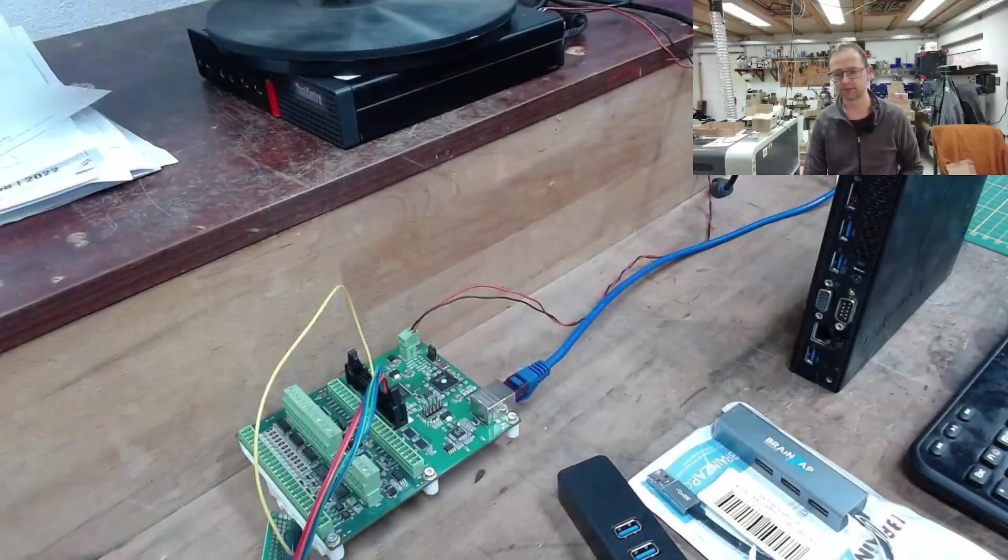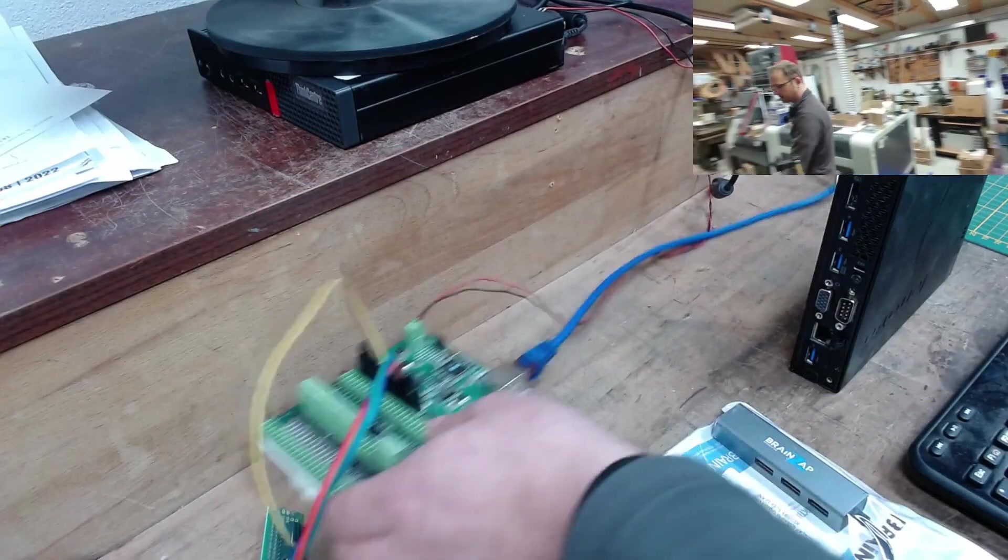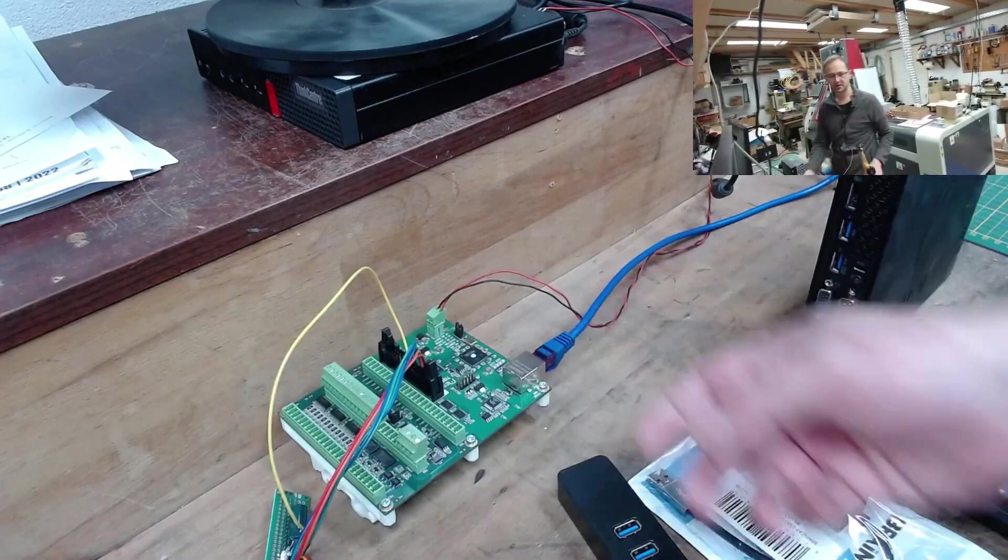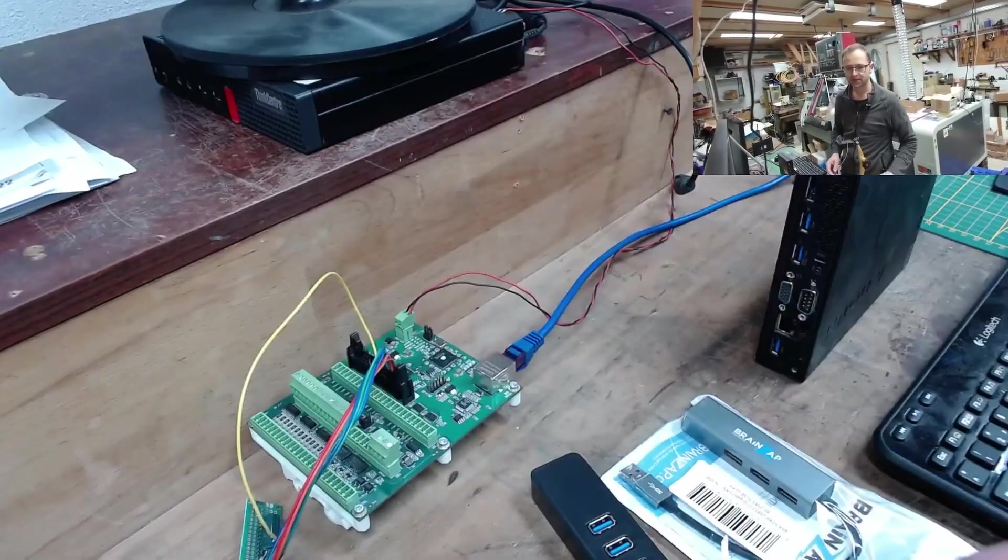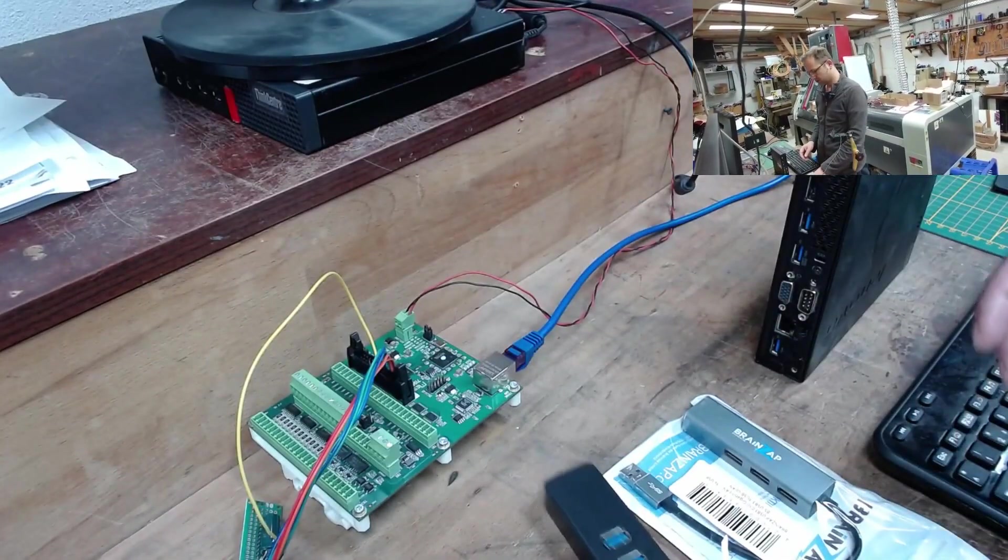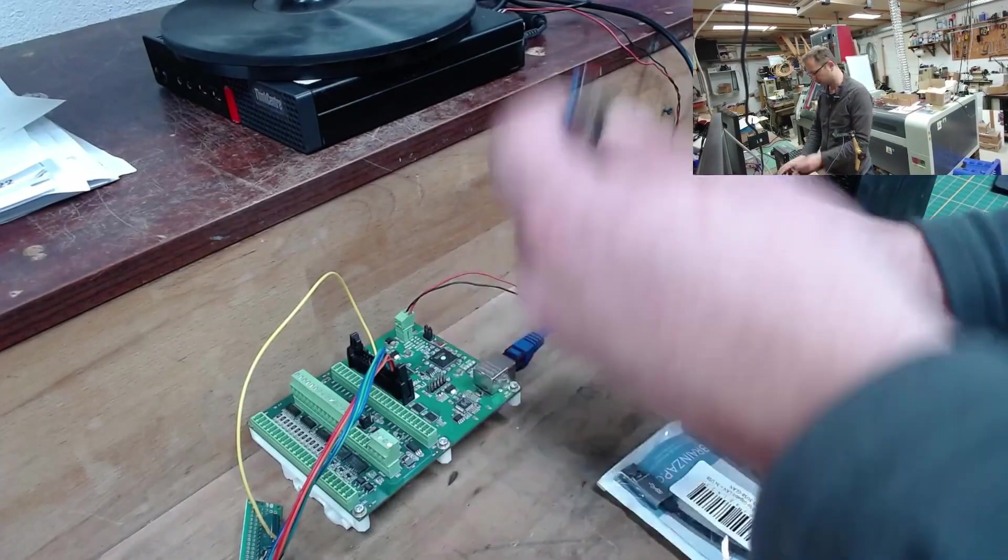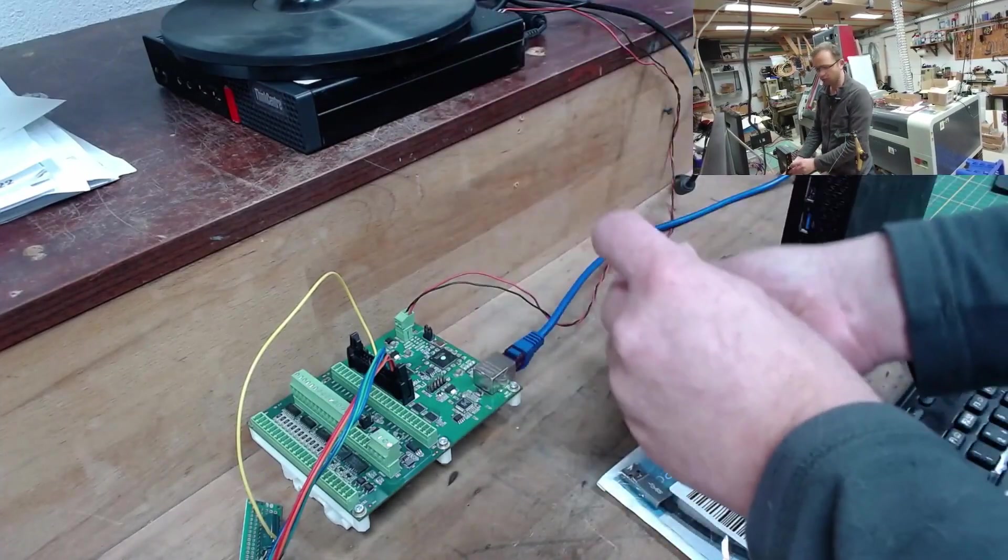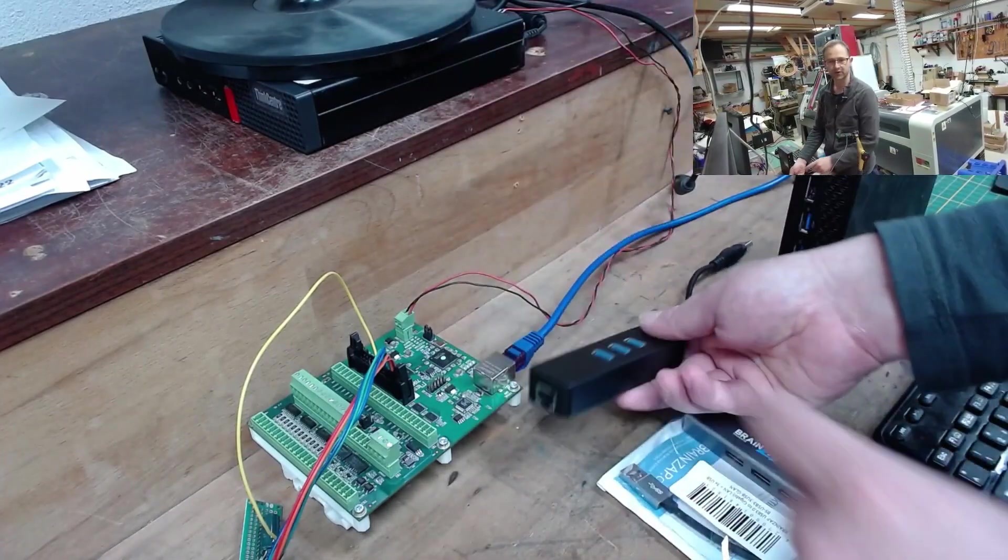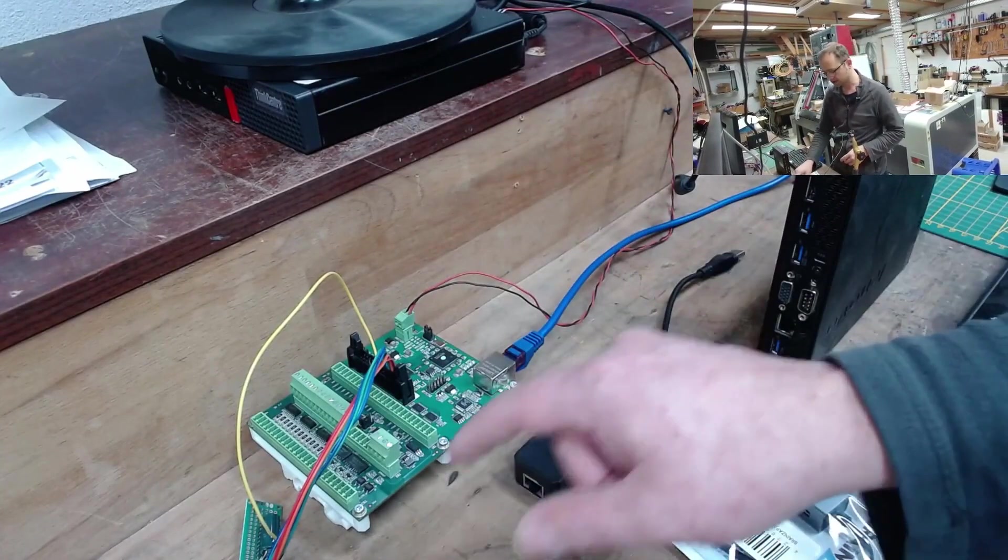I'll switch times so we see the Mesa map here. A 7i96s and here I have my USB to Ethernet port. Of course, the Mesa can't get to it. But that's where our internet comes in.